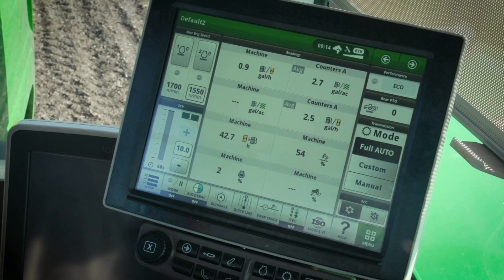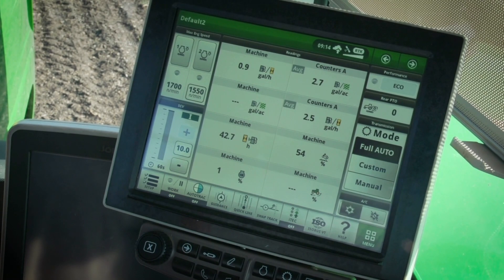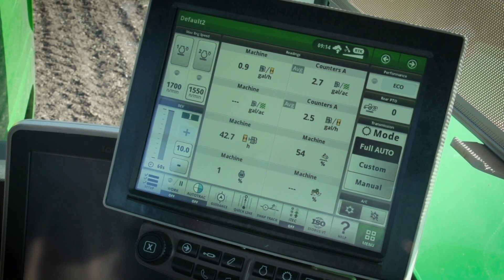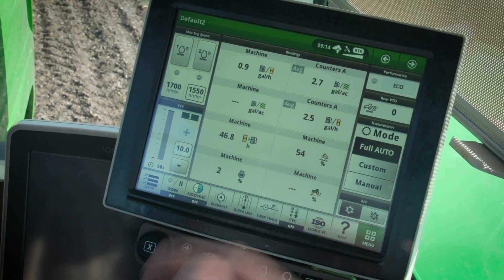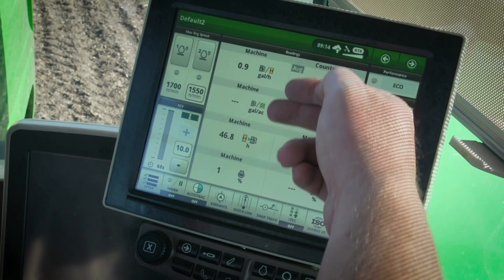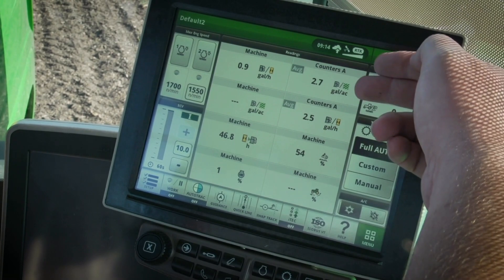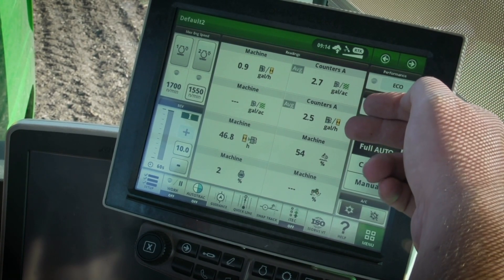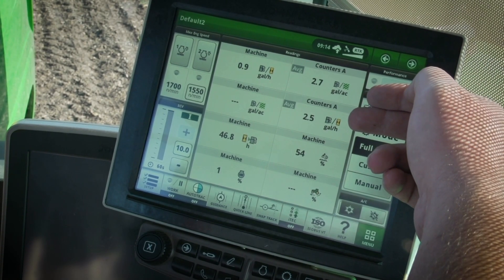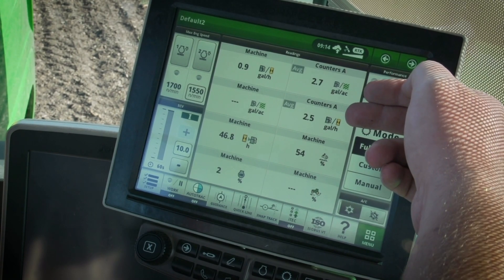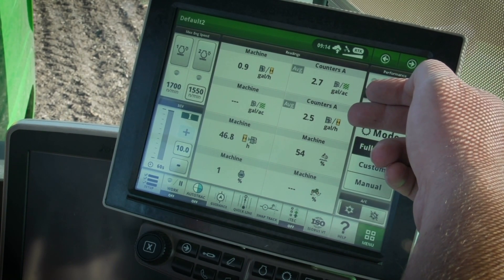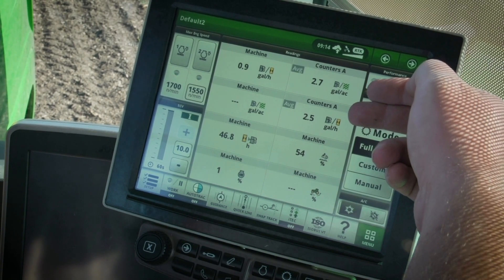The next step to diagnosing this issue is to have accurate data that proves that there is a problem. You can use the Command Center and/or JDLink to capture this information. Fuel consumption is measured in fuel per hour or fuel per area, with average and instant readings for each. Average fuel per area provides a more accurate measurement as it allows you to see how much work is done with each unit of fuel, without the instant up and down variation as you go through the field.